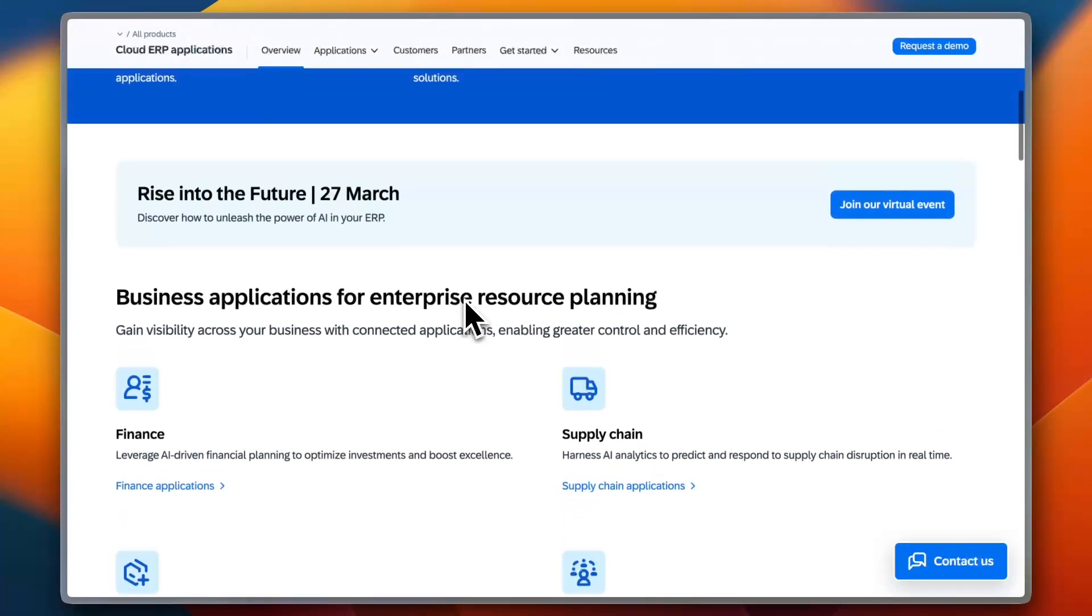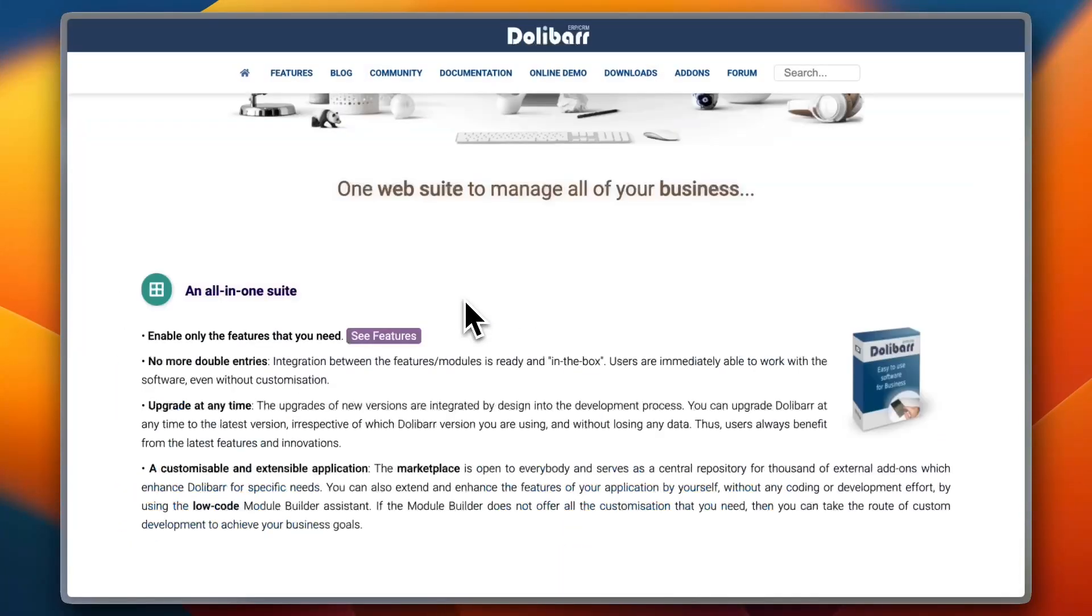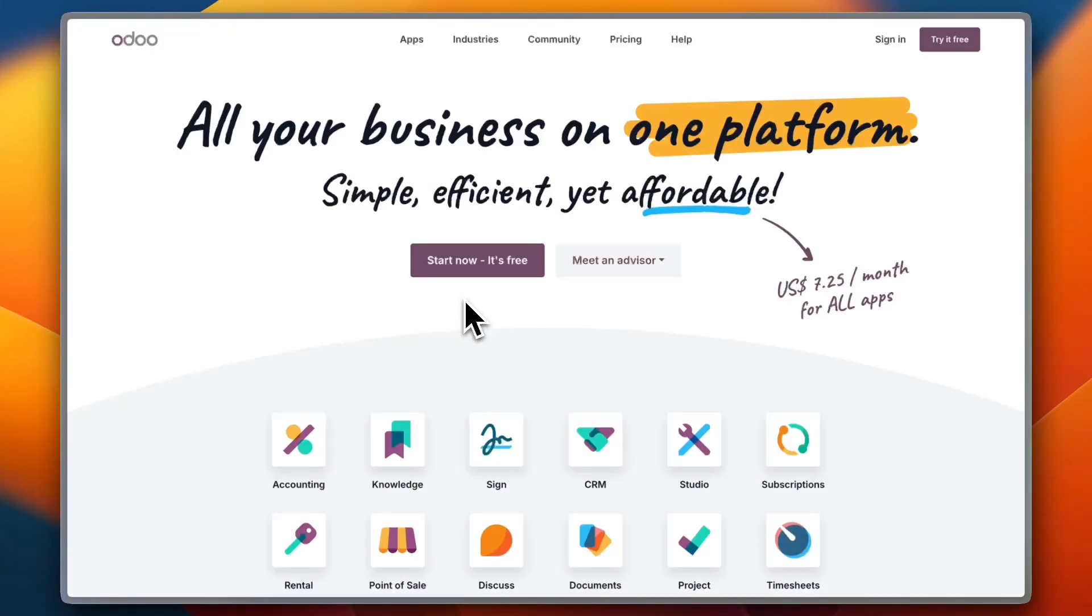So in conclusion, which one should you choose? When choosing an ERP system, consider your business size, technical expertise, and scalability needs. Odoo is powerful and modular with a vast ecosystem.